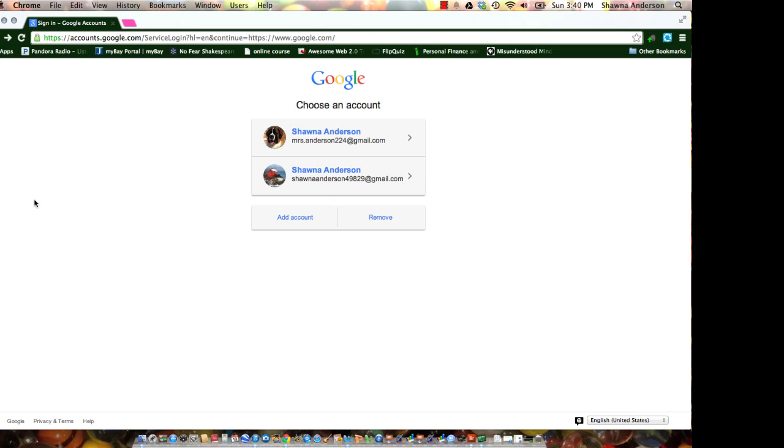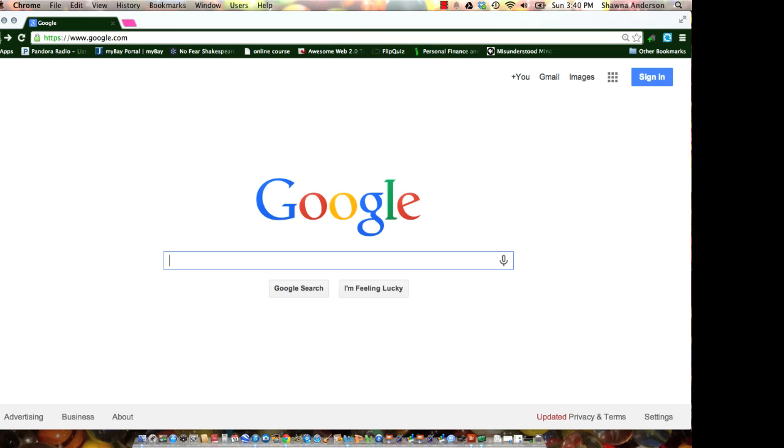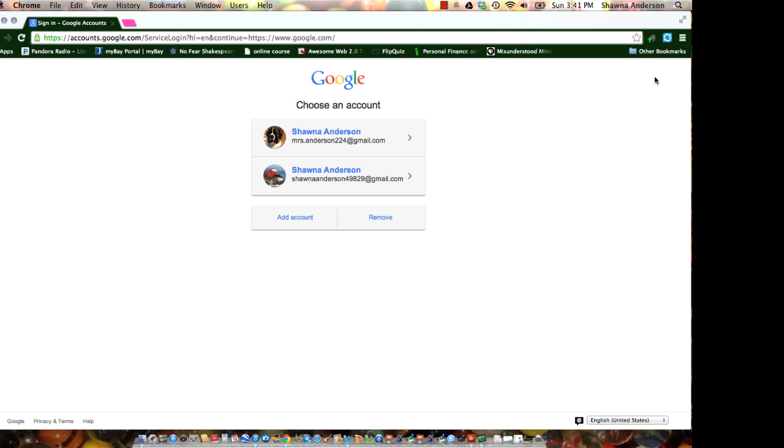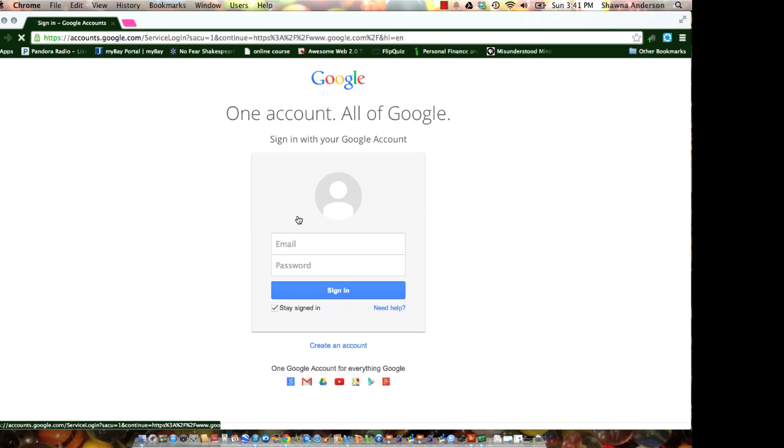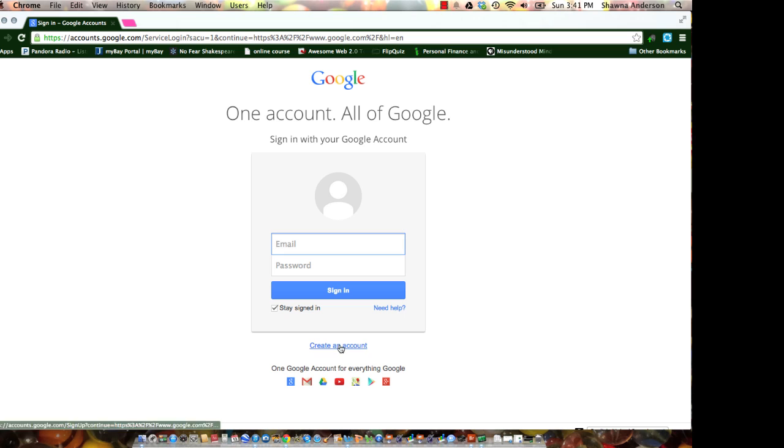So you're going to start at google.com, sign in, but don't use the one you already have. Click add an account, and then click create an account.